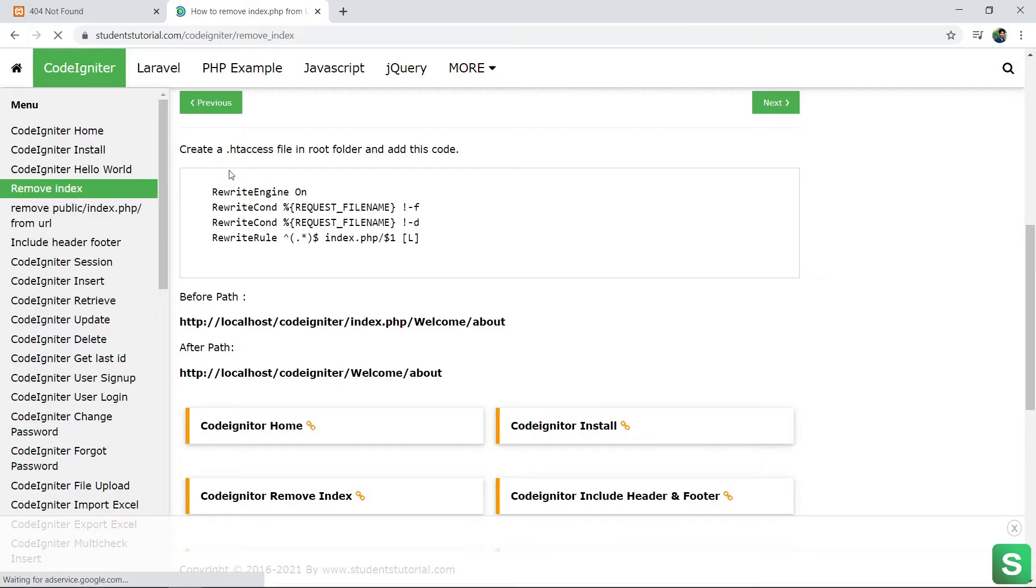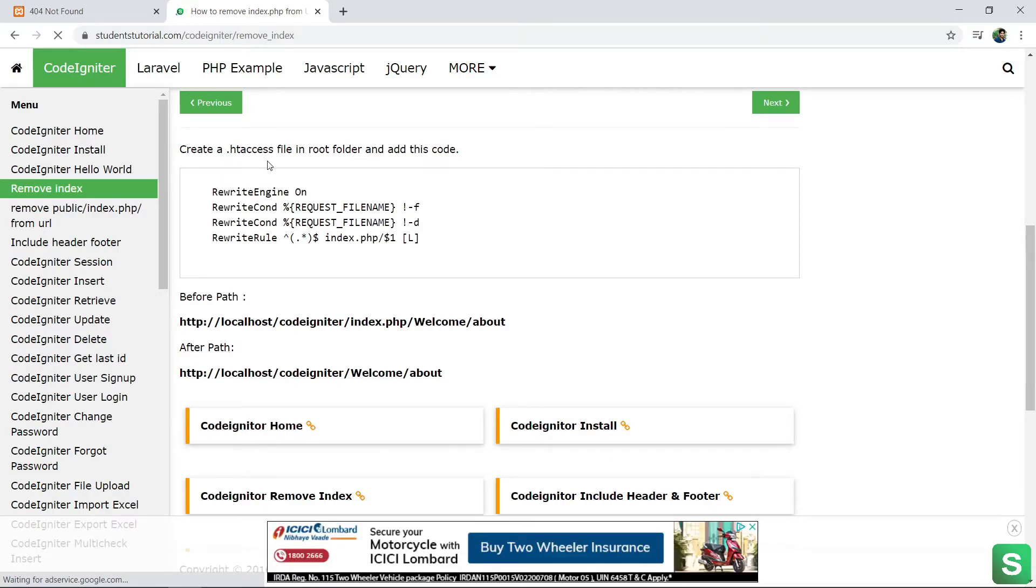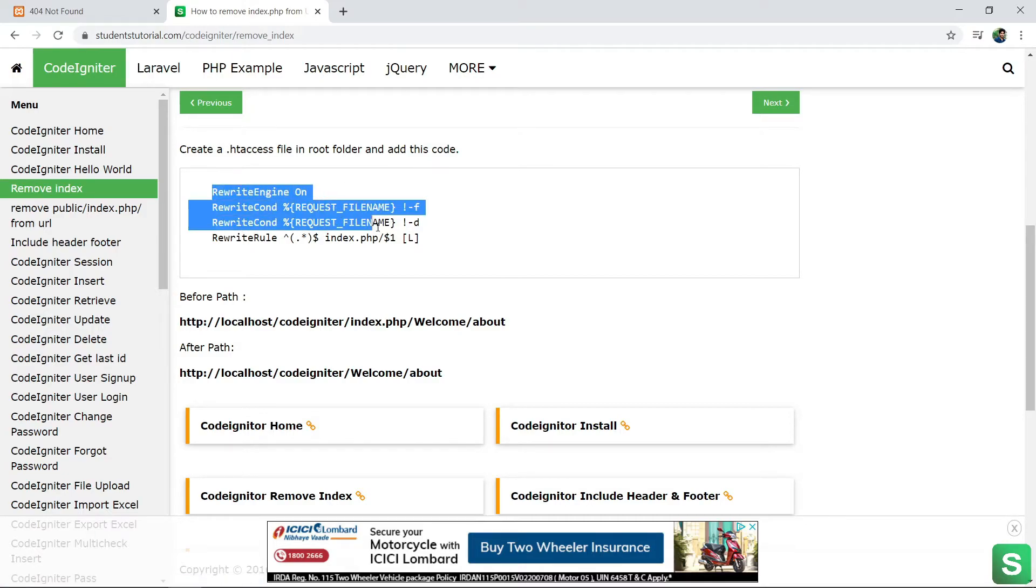See, you need to create a .htaccess file in root folder to remove the index.php from the URL. Let's copy the .htaccess code.